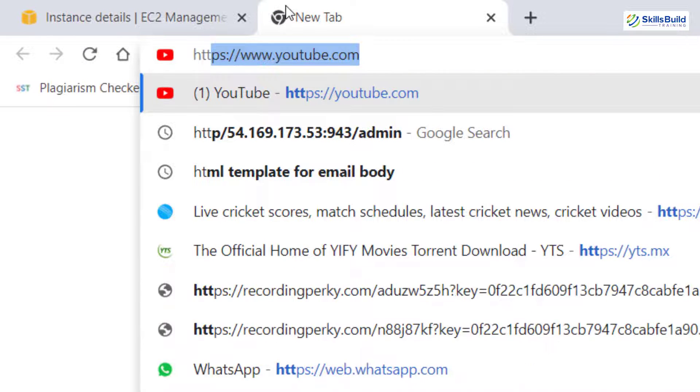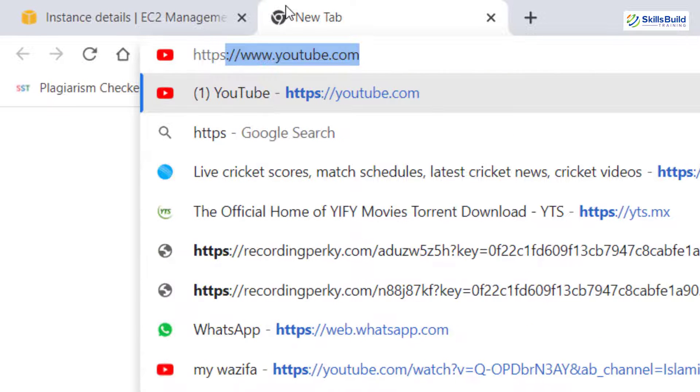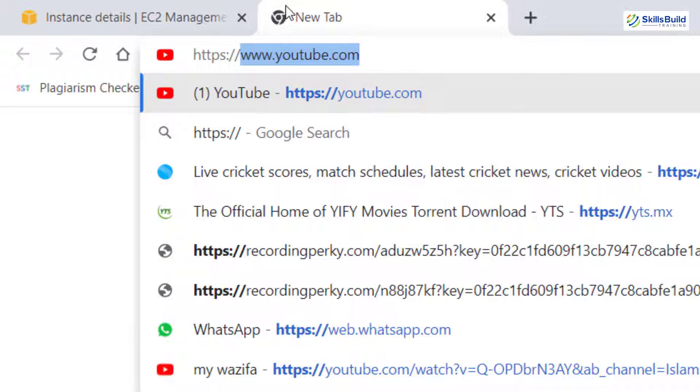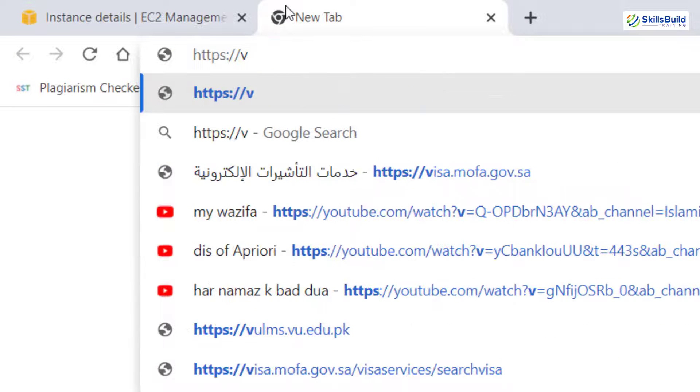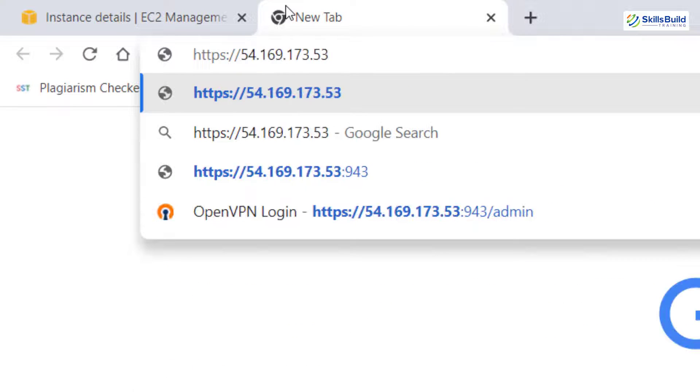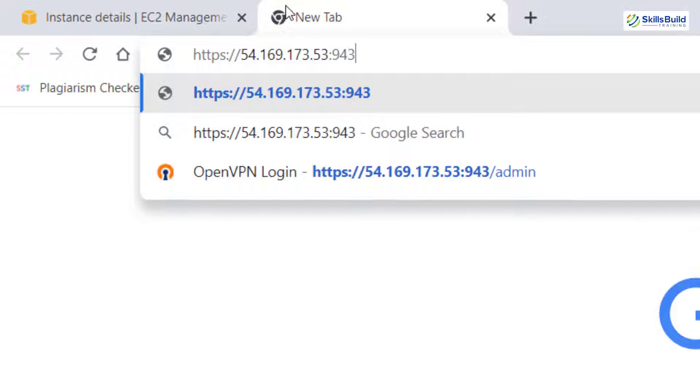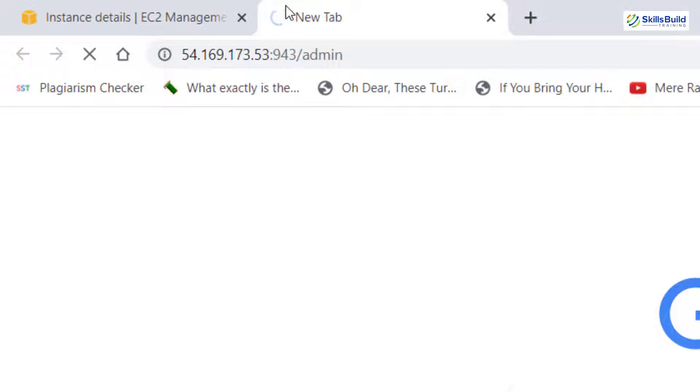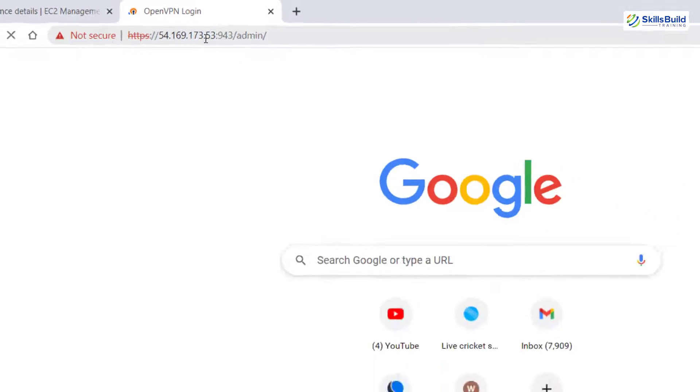And in here I'll write https colon slash slash and paste the IP address that you have just copied. After that, colon and here we have to write the port number which is 943 slash admin because we want to access the admin panel. Hit enter.